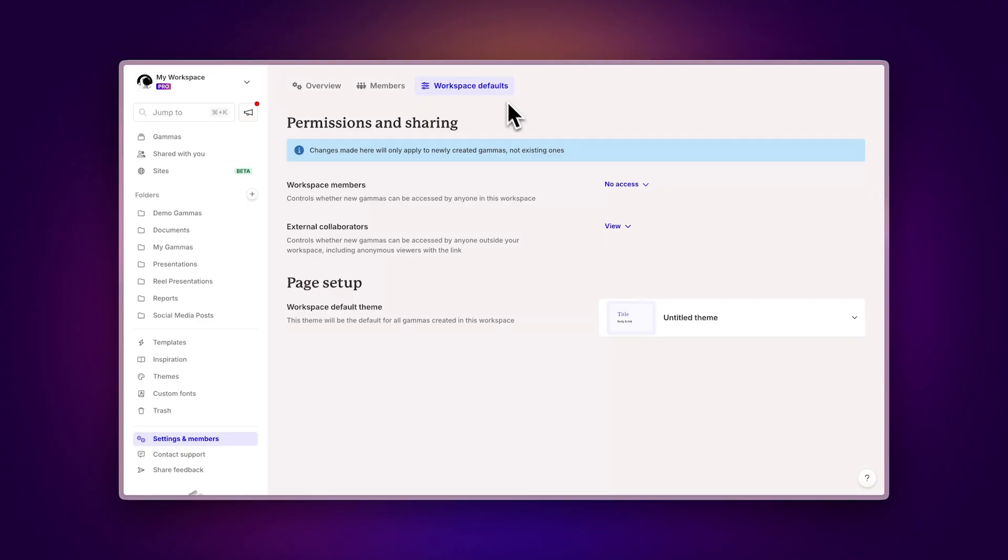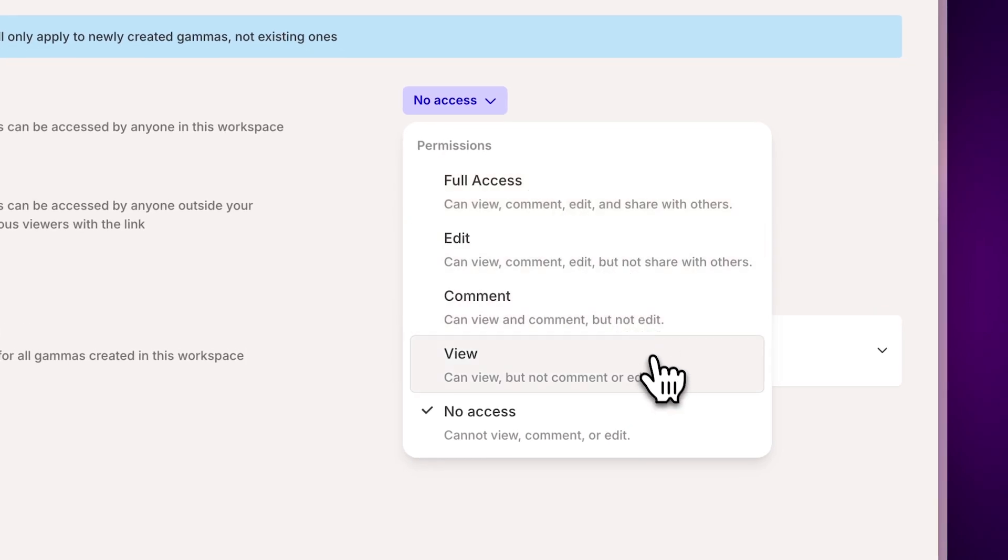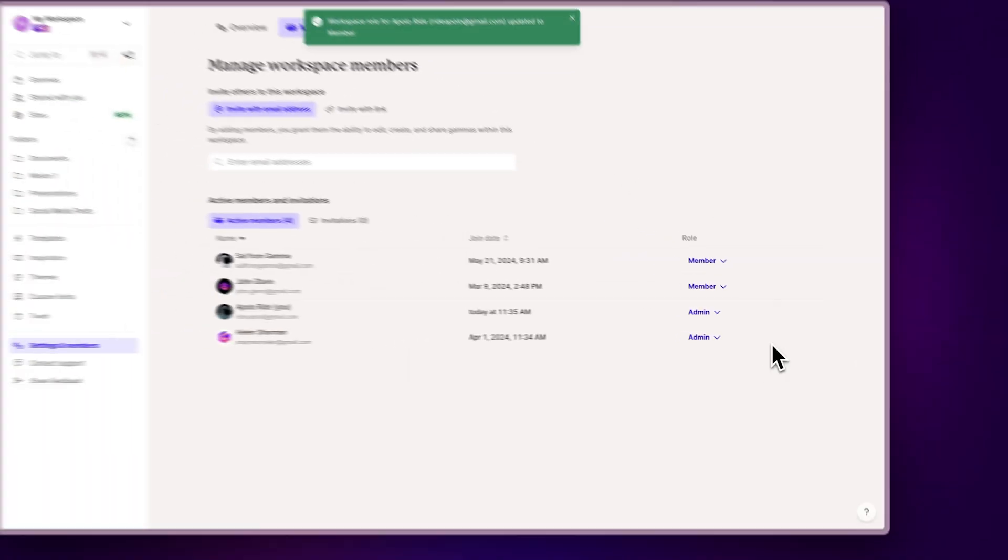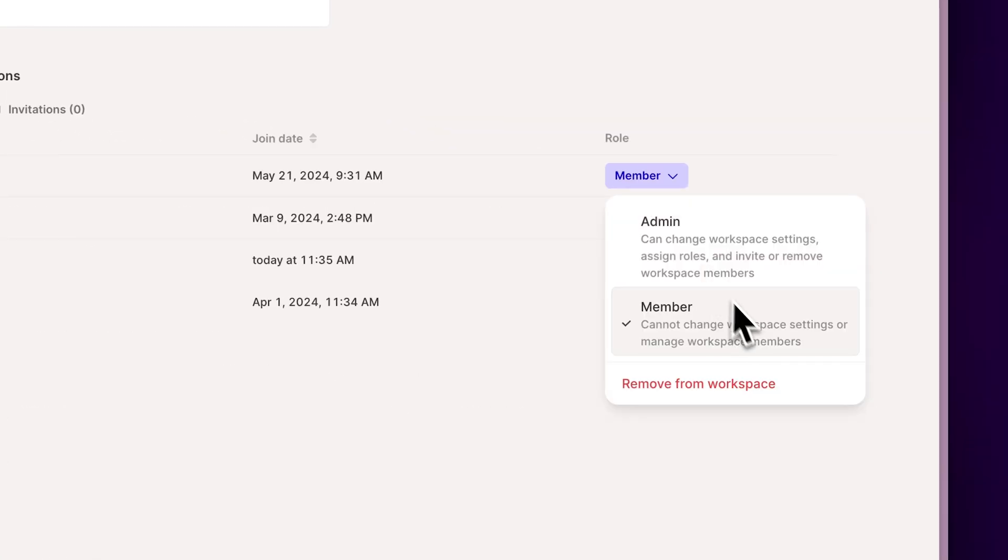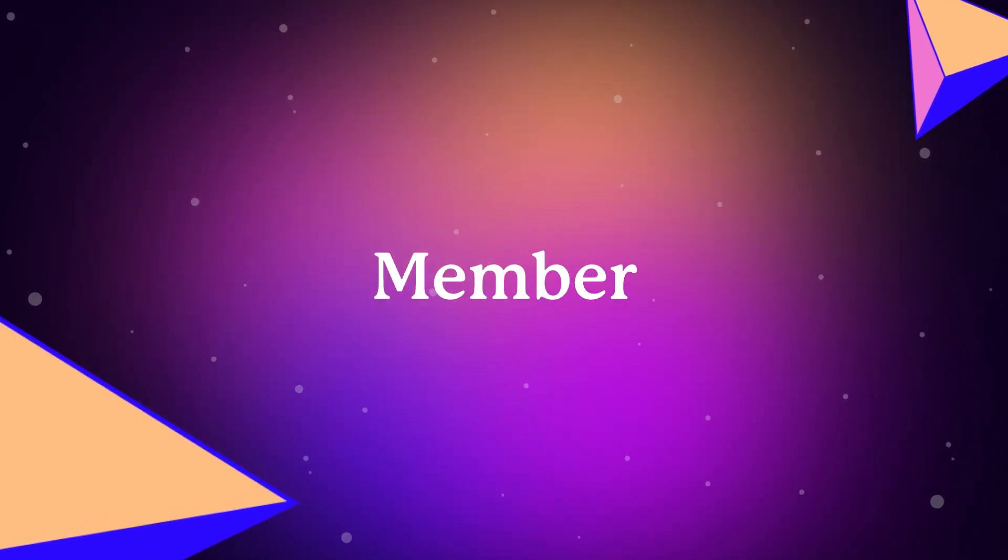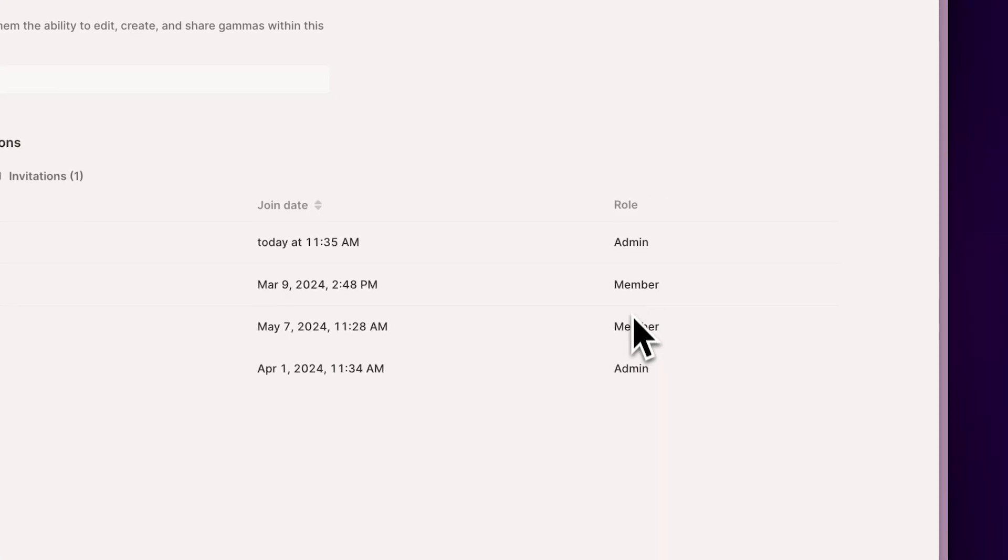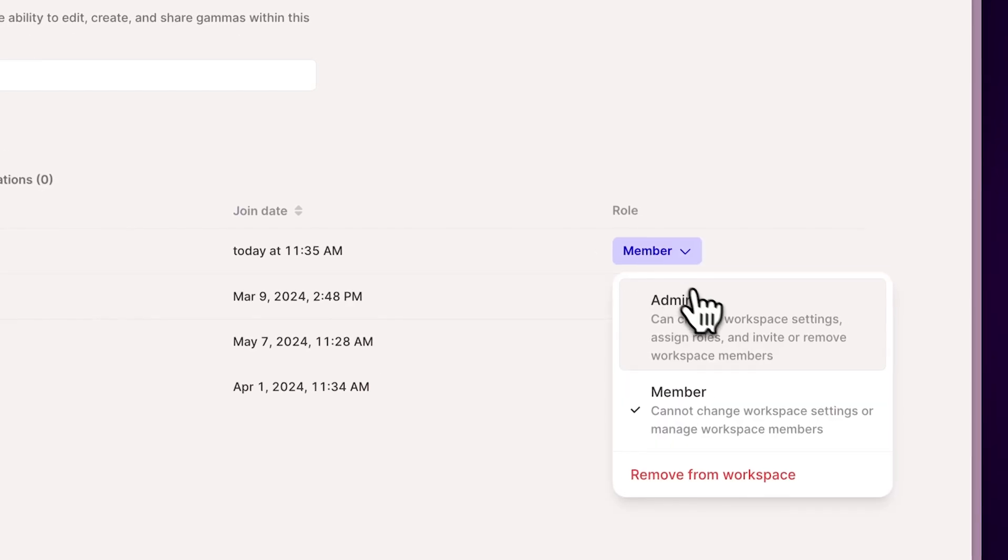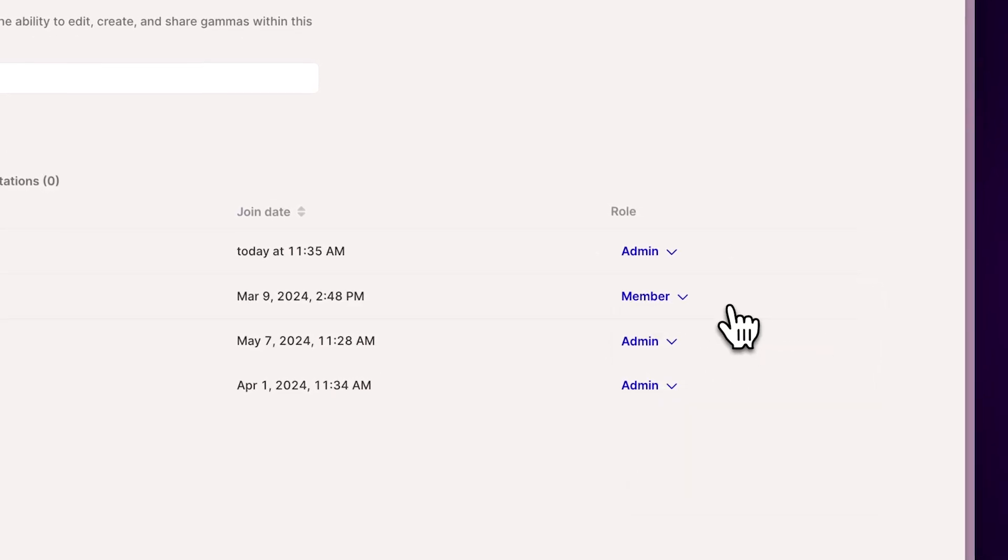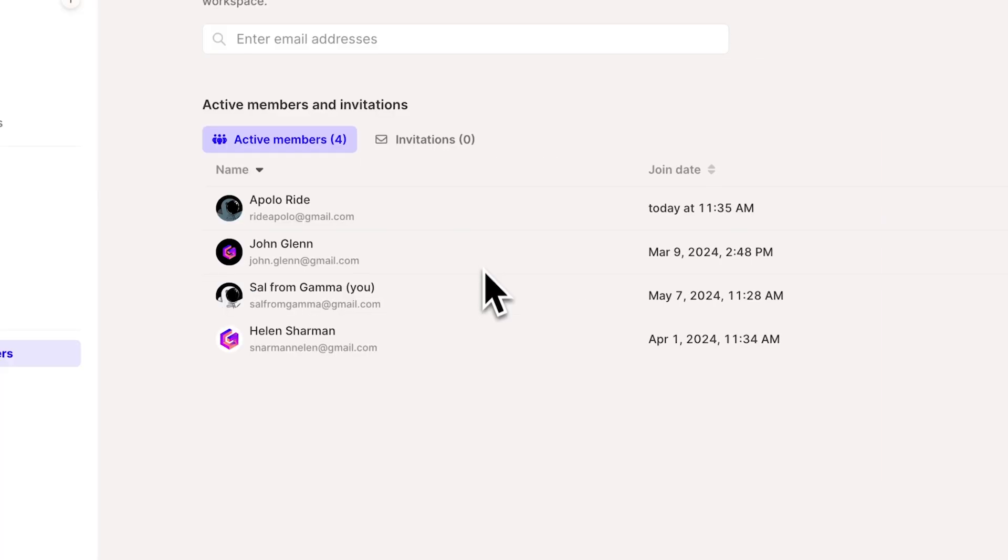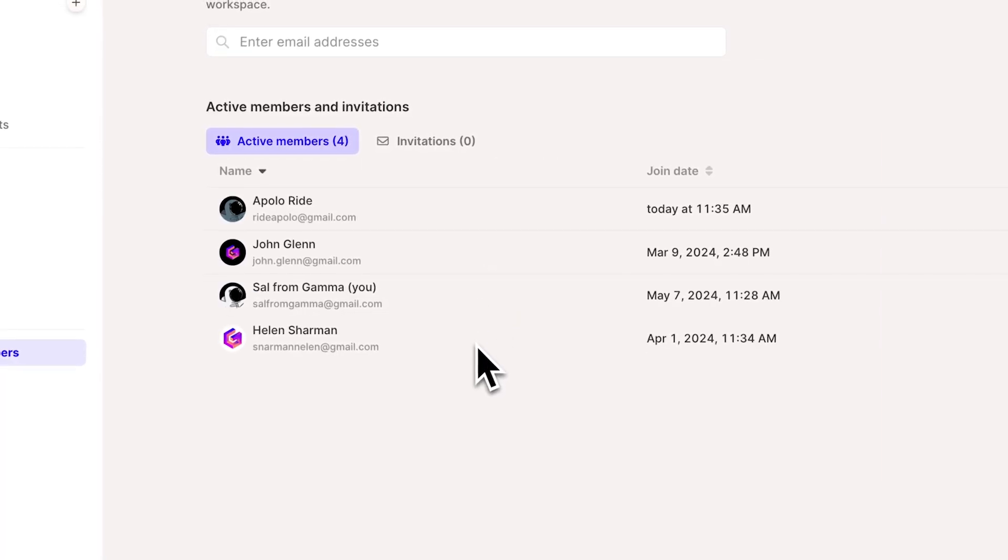Admin: They can change workspace settings, assign roles, and invite or remove workspace members. Member: They cannot change workspace settings or manage workspace members. Choose the appropriate role based on what kind of access you want them to have. This way, you can manage who does what, keeping everything organized and secure.